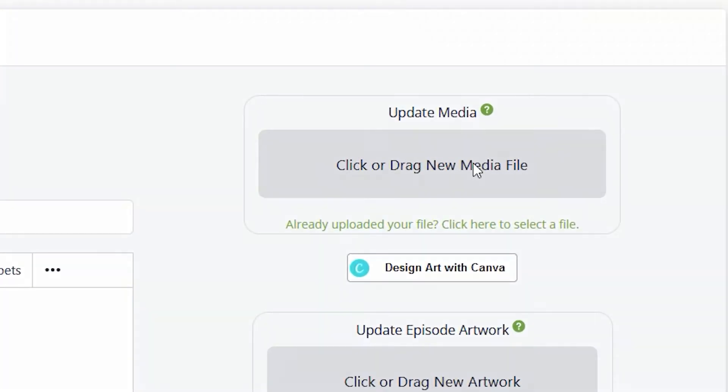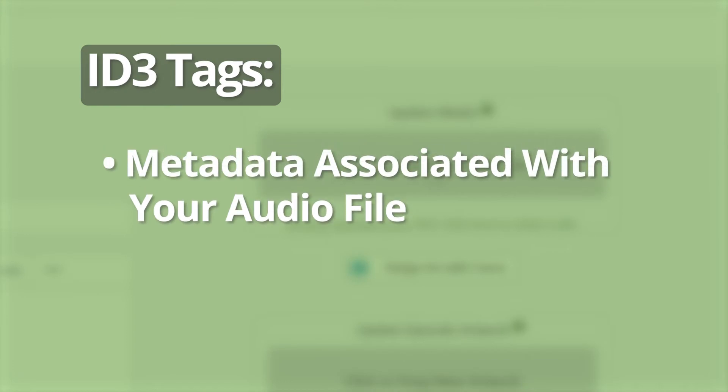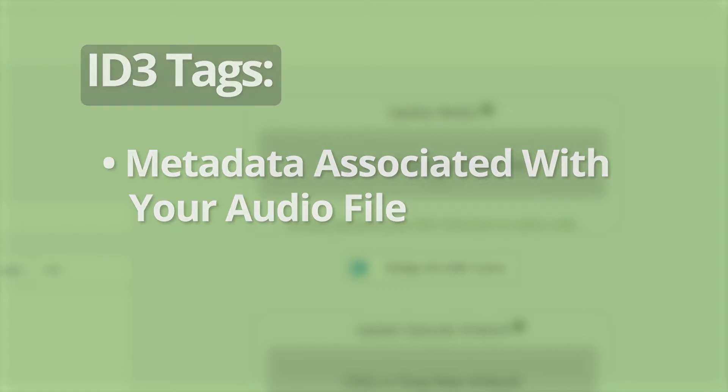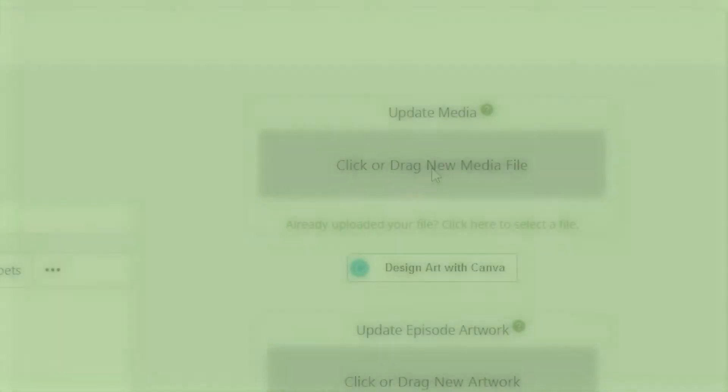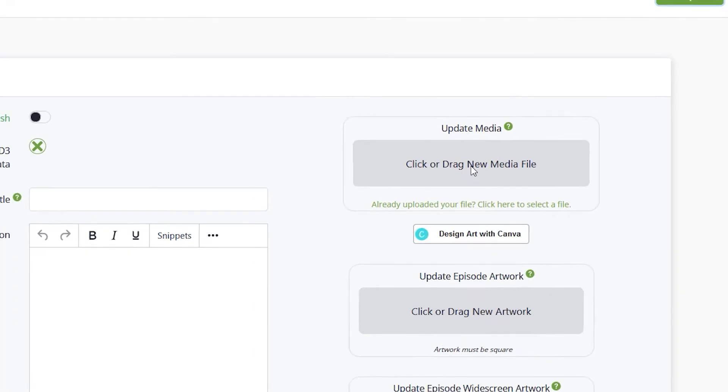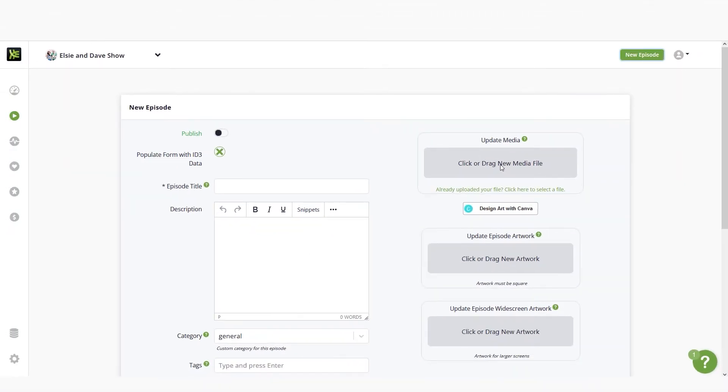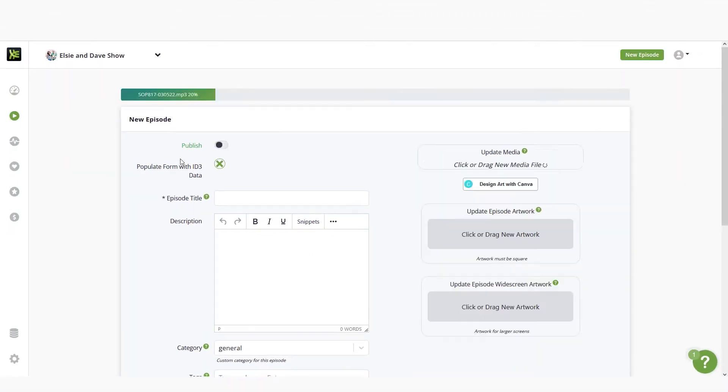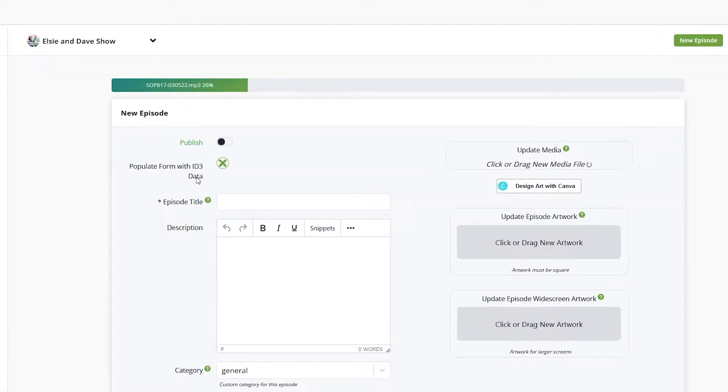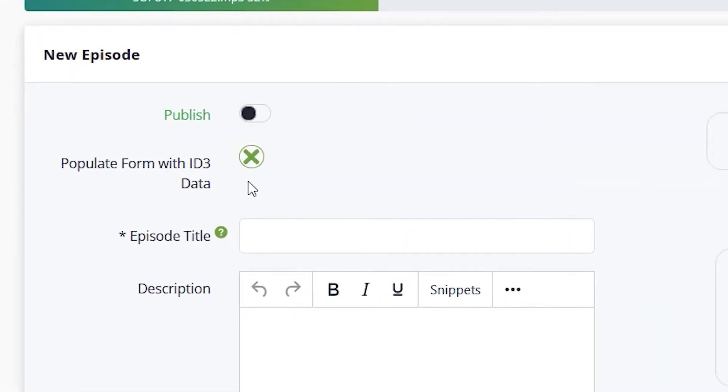Click or drag your media file over to the update media field. Some editors create metadata associated with your audio file. This data accompanies the file if the media file is downloaded. These pieces of data are called ID3 tags. While this data is completely optional, if you previously created ID3 tags, we can pull them into Libsyn. If you want Libsyn to add the ID3 tags to your file, click here.